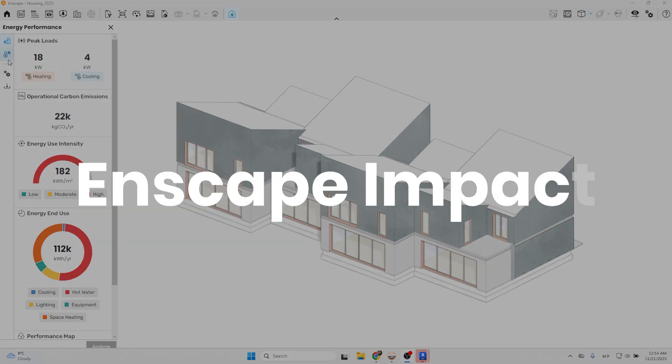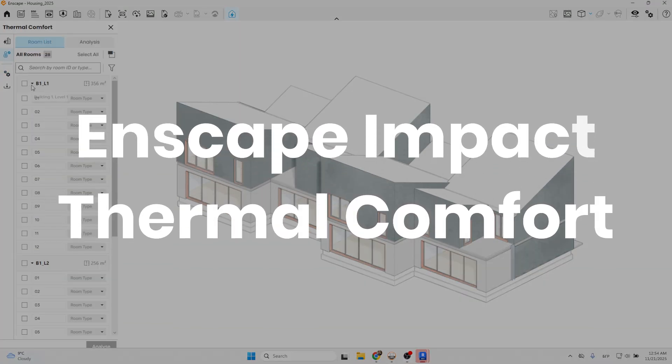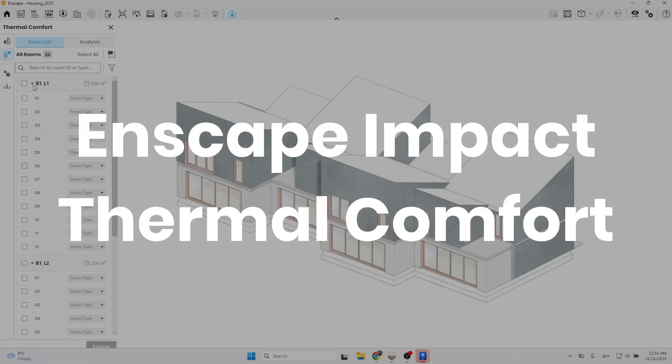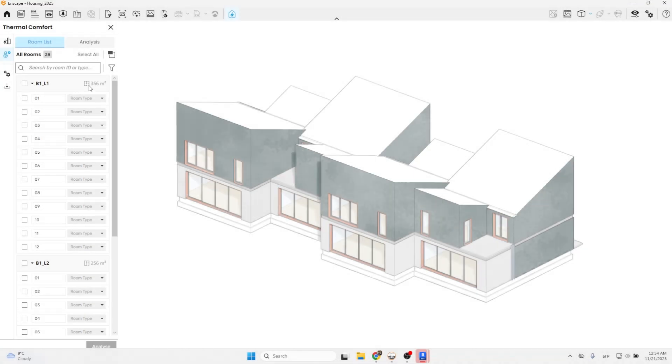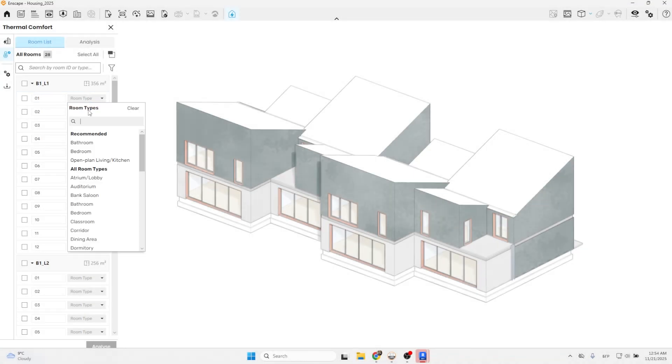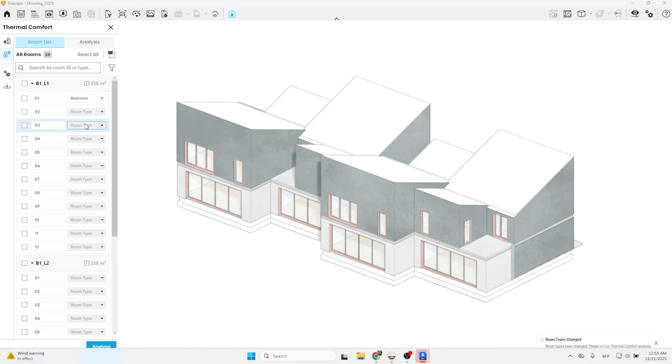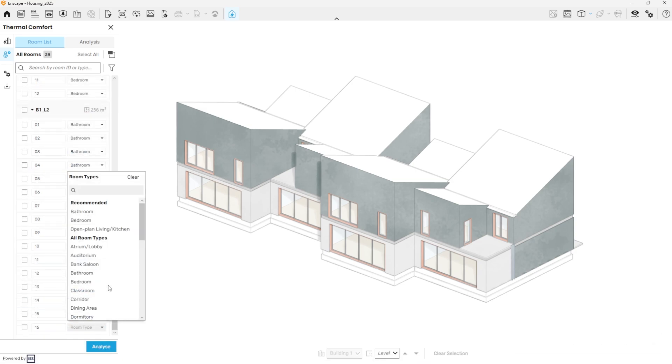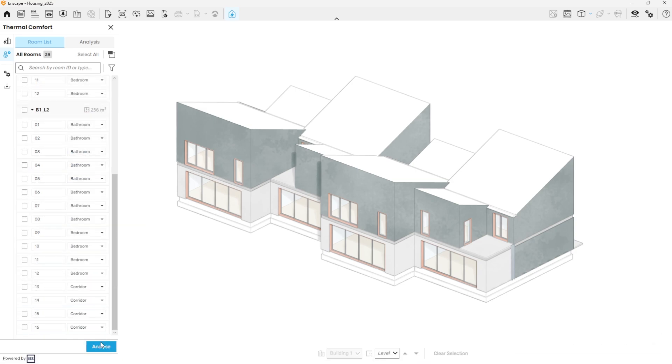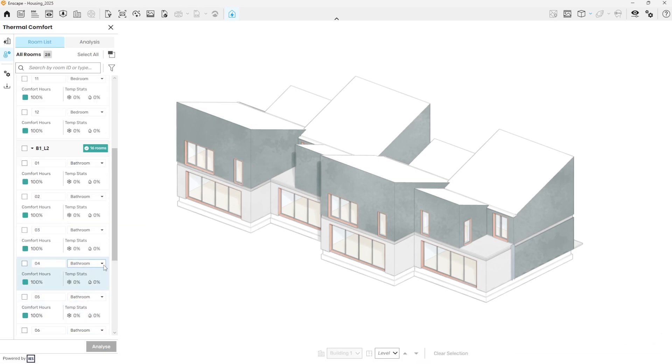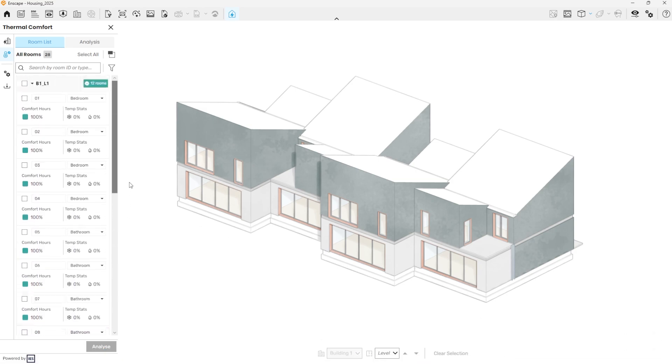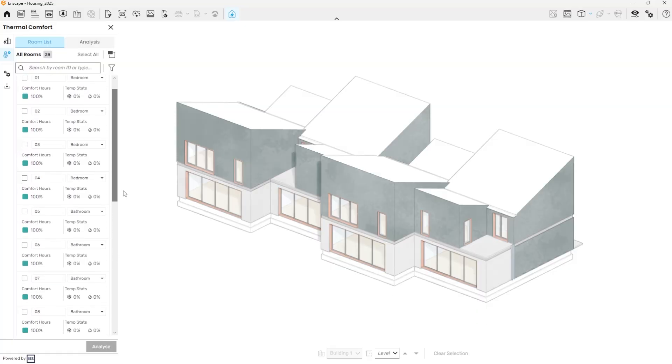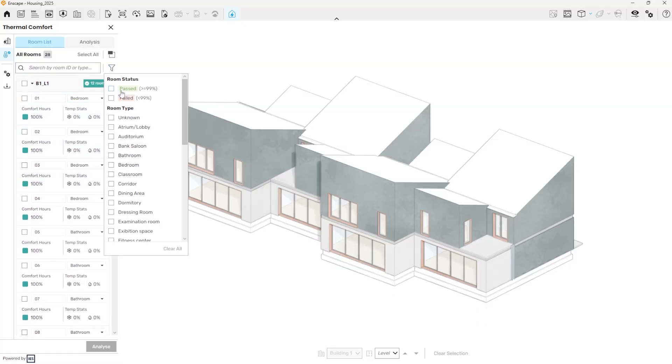To truly present the comfort of a space, visuals can go far. But pairing them with performance analysis makes the story even more compelling. By selecting the thermal control tab, the available floors are displayed along with their areas and tall-listed rooms. After assigning the appropriate room type from the drop-down menu, the comfort performance of each room can be analyzed. Rooms can also be filtered by comfort rating or by type for easier navigation.